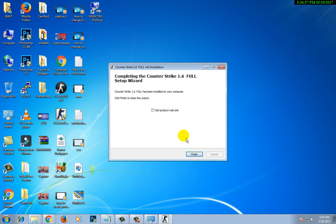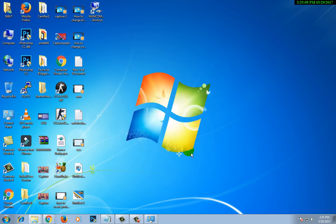The setup is asking if you want to visit the site. We don't want to click on that. We will simply click Finish.